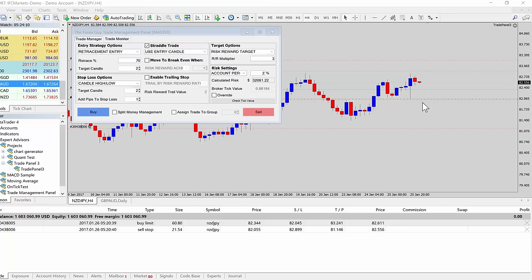Let's say the market comes down, triggers our retracement entry, keeps coming down, stops us out of the retracement entry and triggers us into the short straddle trade. Then it decides to whipsaw around and come back up and stops us out of the straddle trade as well. These things happen. You would only lose what you specified in the risk settings — it's not like you're doubling your risk by using a straddle trade. The panel calculates your risk and then allocates or portions it out appropriately to the trades you've got set up.